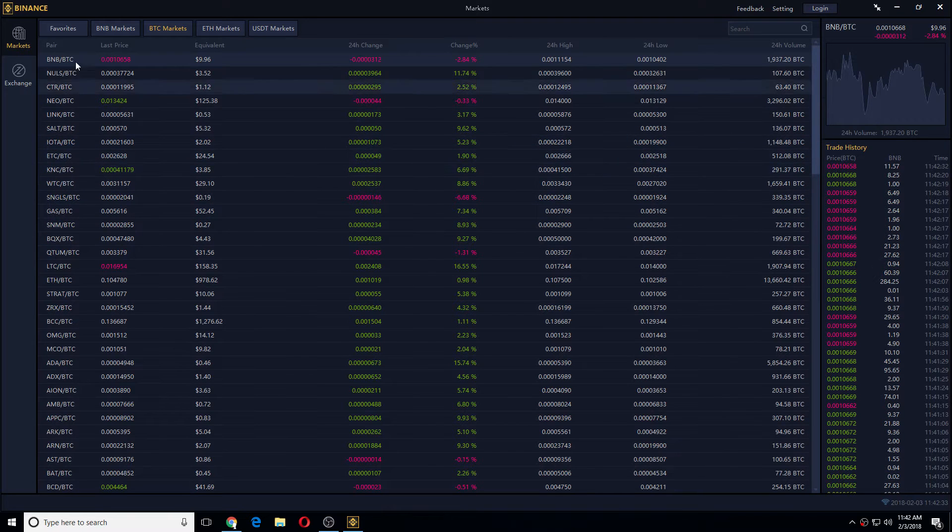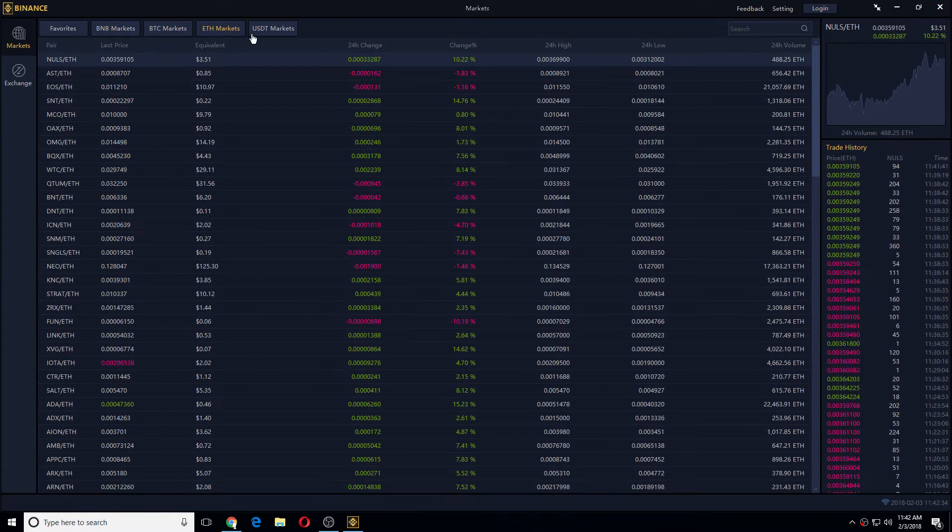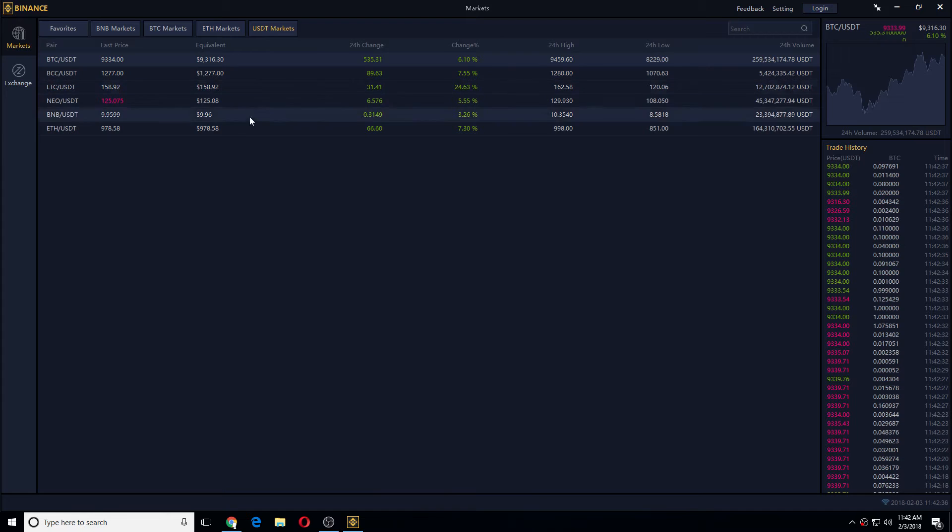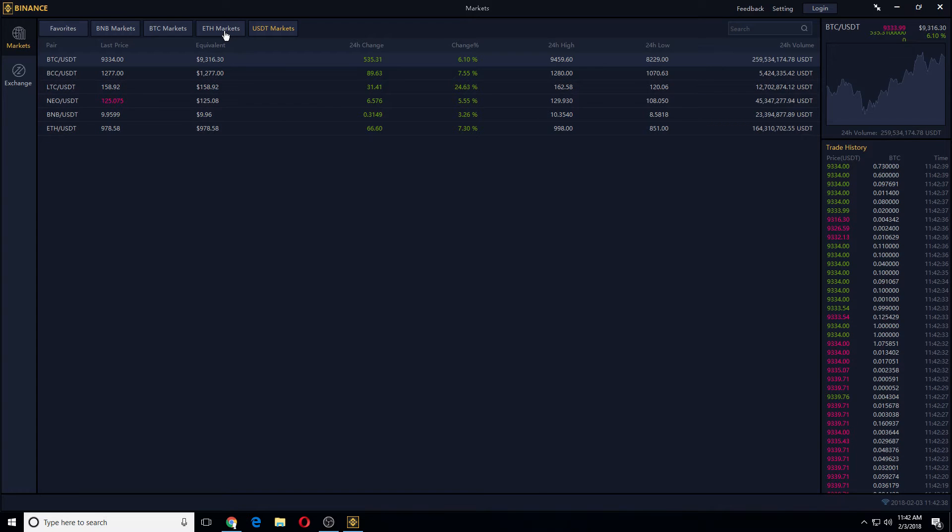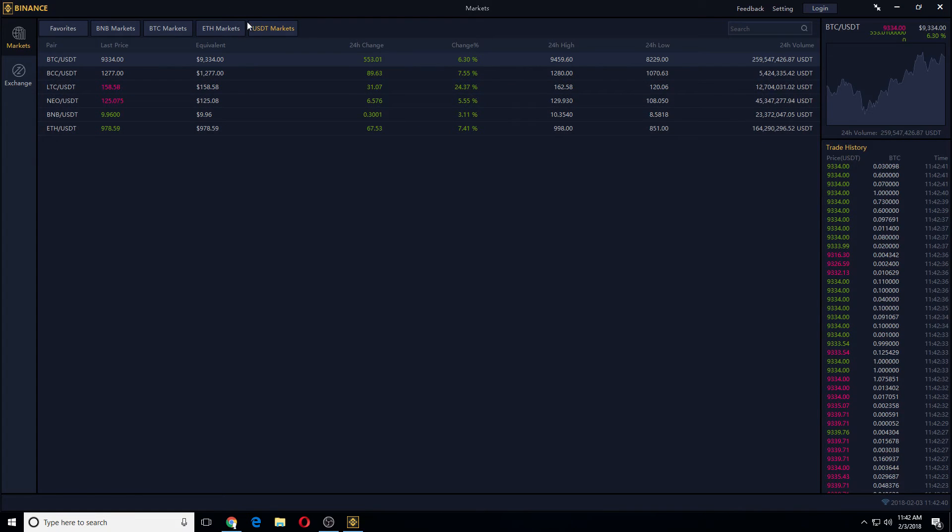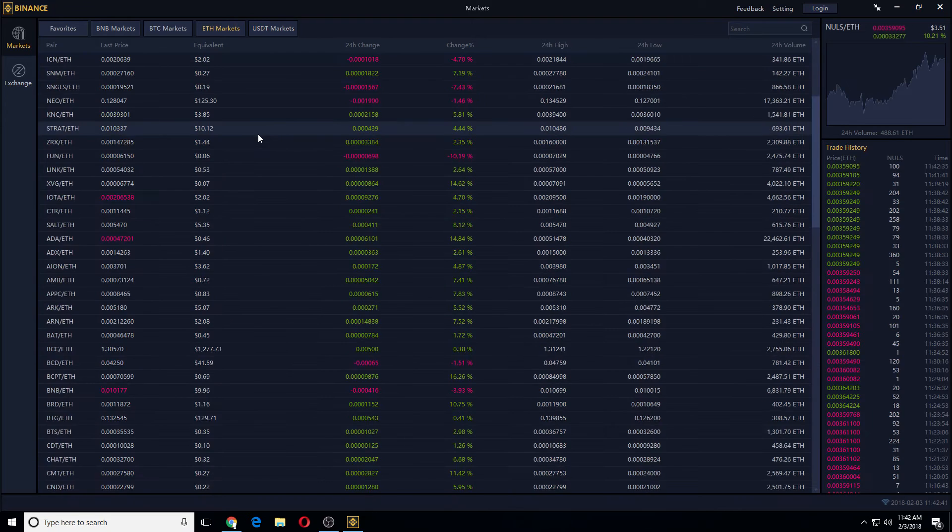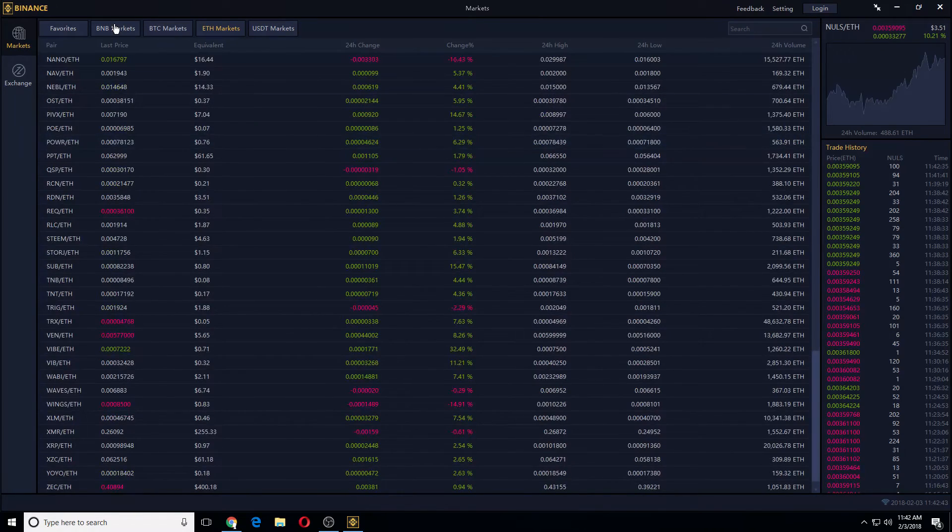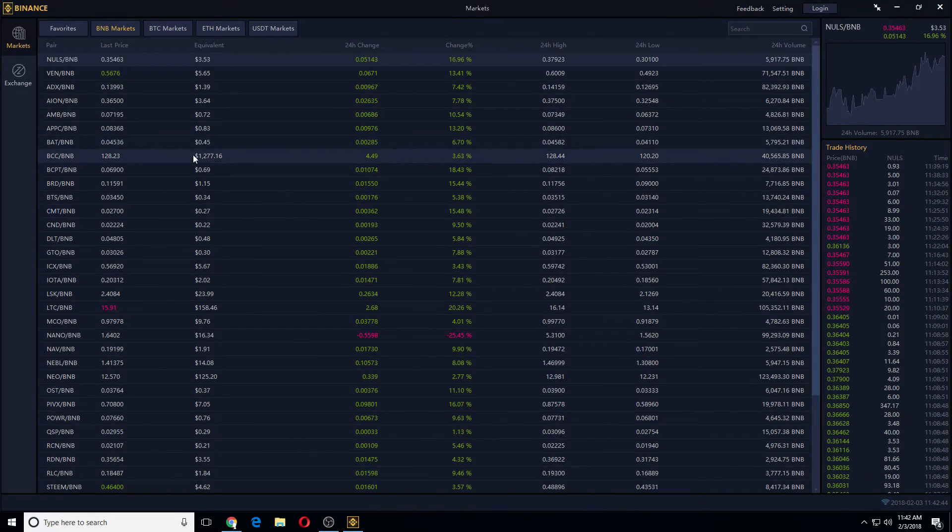So this is Binance. You can have the charts here. USDT, don't have very little. The ETH market is huge, and then they have the BNB market.